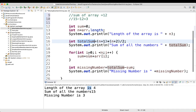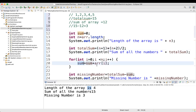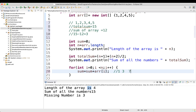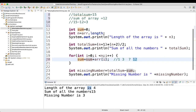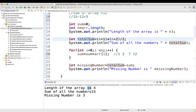In the for loop, i goes from 0 to less than n (the array length), incrementing with i++. We do sum = sum + array[i]. Initially sum is 0; array[0] is 1, so sum becomes 1. Then array[1] is 2, so 1+2=3. Then 3+4=7. Then 7+5=12. So the array sum is 12. Finally, total sum 15 minus array sum 12 gives us the missing number.